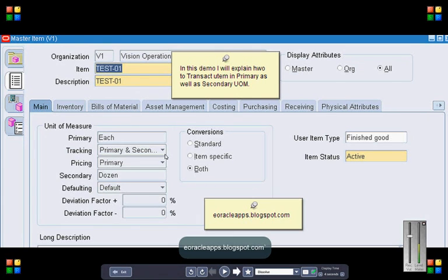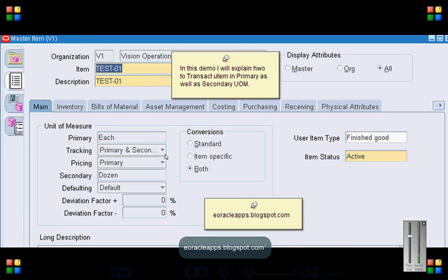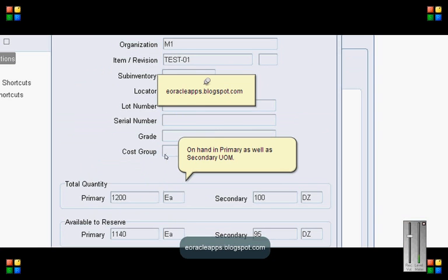So once the item is defined, assign that to the transaction org, for my case it is M1, and create a stock of 100 each.